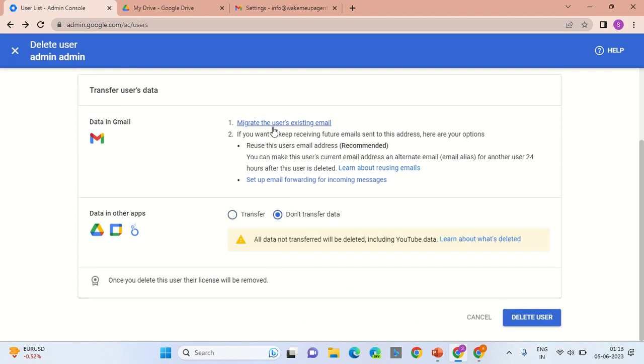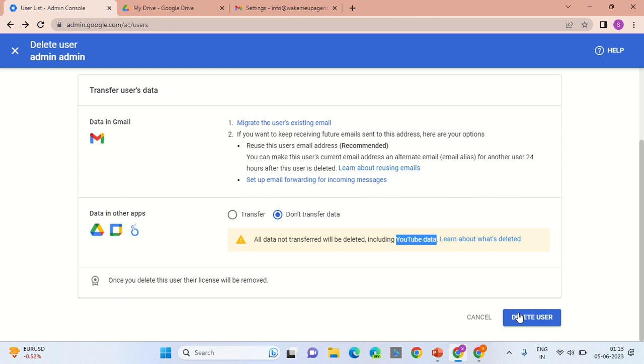Do not select migrate the user email address, and simply delete the user. Remember, YouTube data will also be deleted from the account. Okay, good day, bye bye.